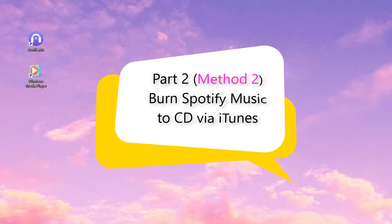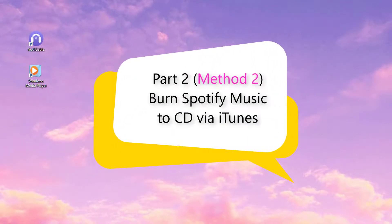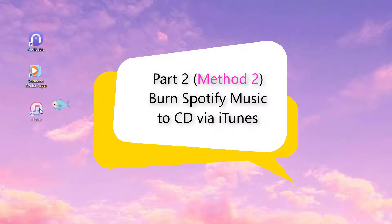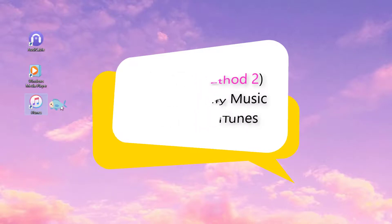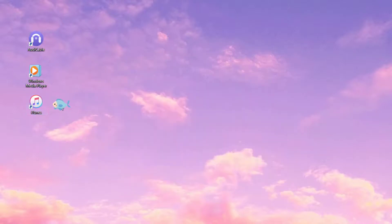Method 2 of Part 2, Burn Spotify Music to CD via iTunes. Start iTunes on your computer.